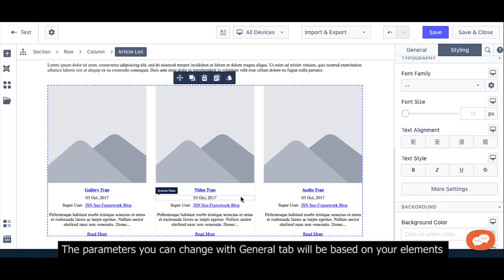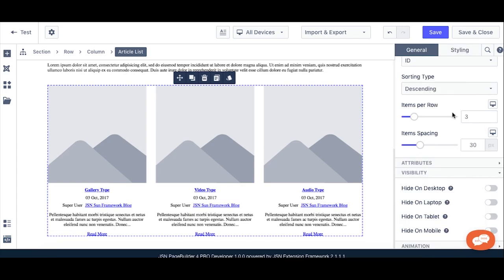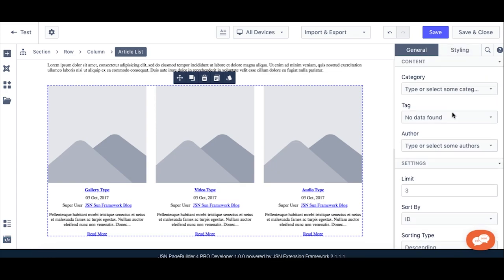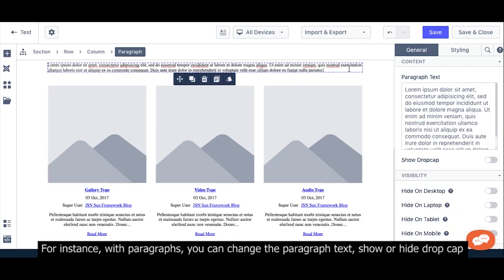The parameters you can change with the General tab will be based on your elements. For instance, with Paragraph, you can change the paragraph text.